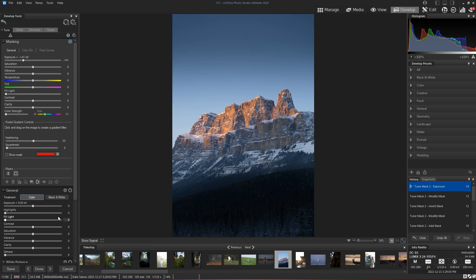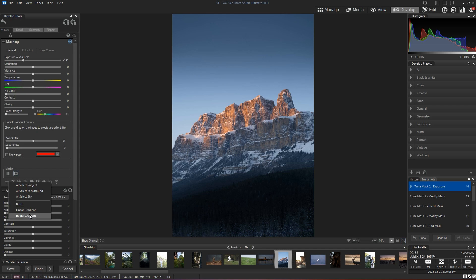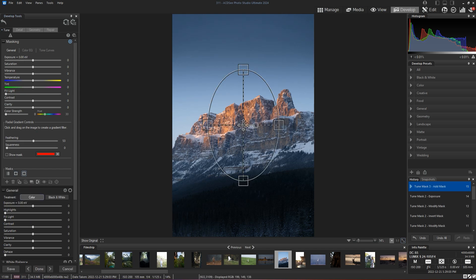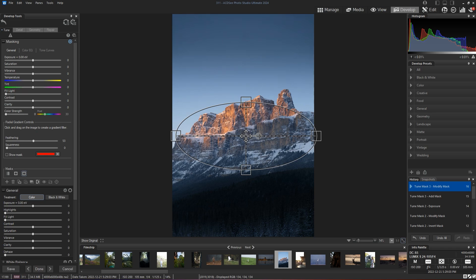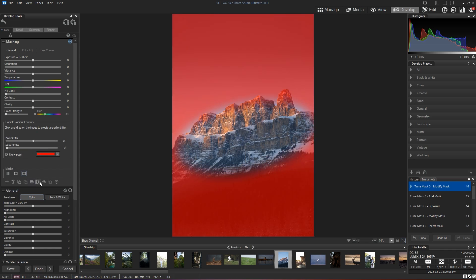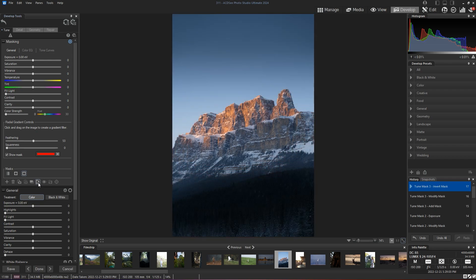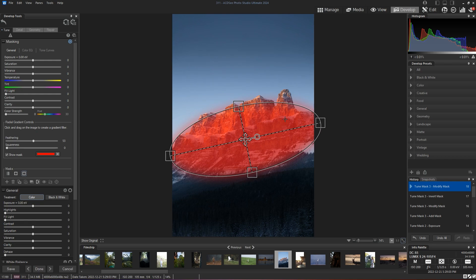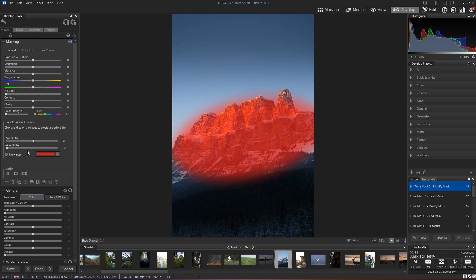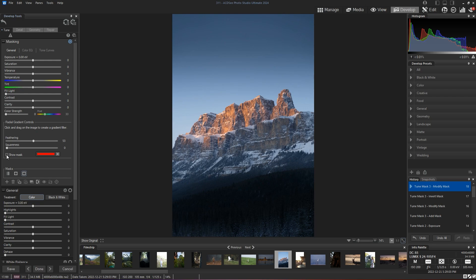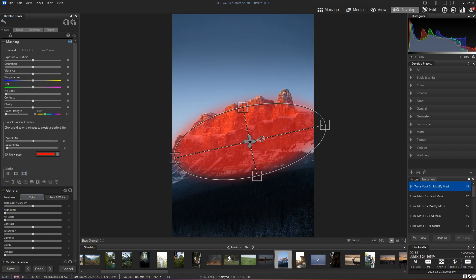And we can enhance whatever is happening in the middle of our photo by adding another radial gradient. So now we can move our gradient, invert it, and make sure we are selecting the mountains. So that's pretty good. And let's see if we... I'll probably just bring this down a little bit more.